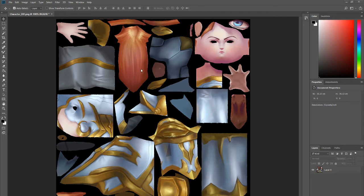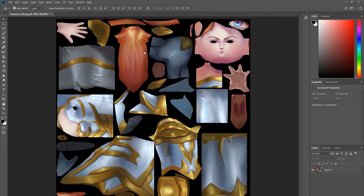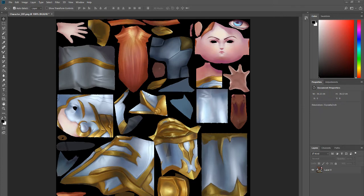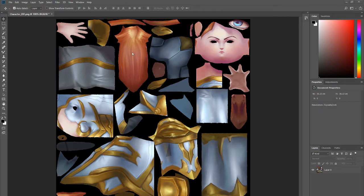So in Substance Painter or 3D Coat we do have these options to automatically create those bleeding things for us for textures. But in Blender we do have a few processes to be able to achieve the same result, but don't worry I'll show you how to achieve that step by step in Blender.